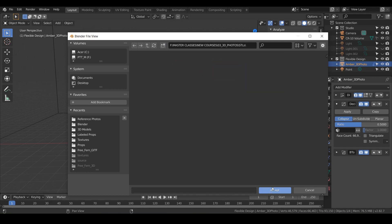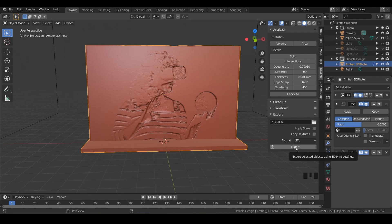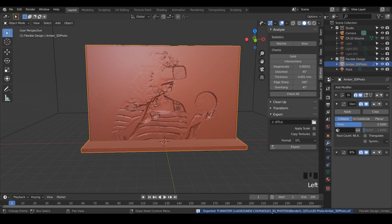We're just telling Blender we want the file to land here. So we'll just accept that. Make sure your format is STL and then hit export. And notice we get the little blue confirmation down at the bottom.